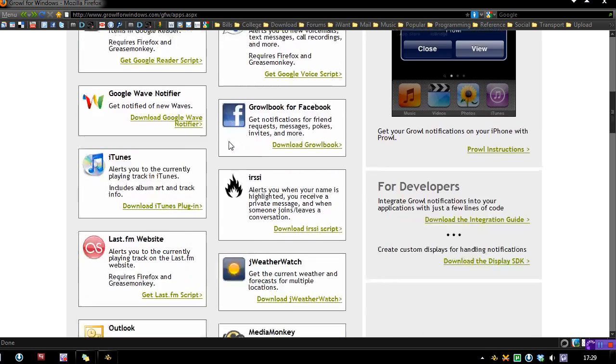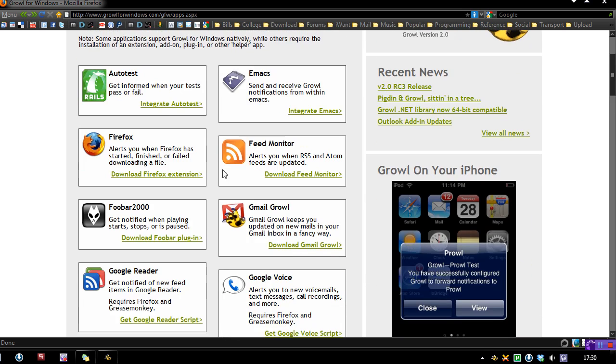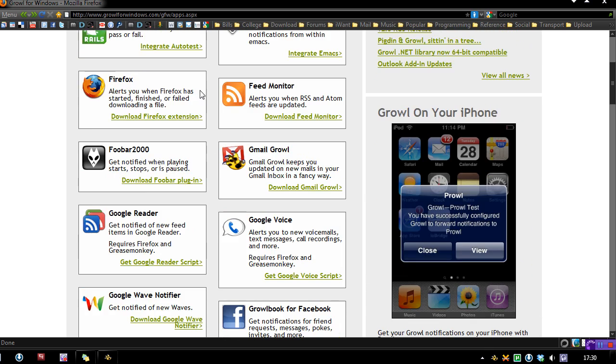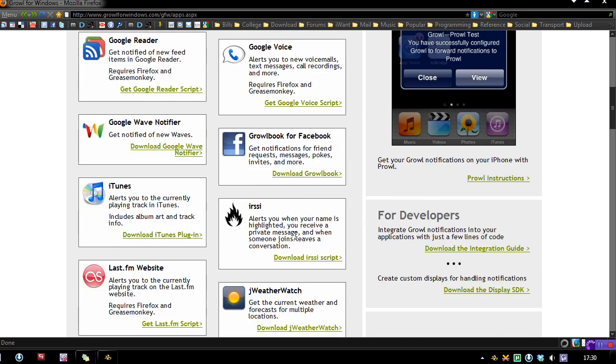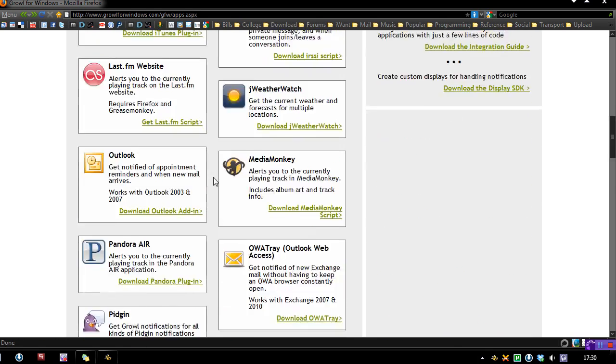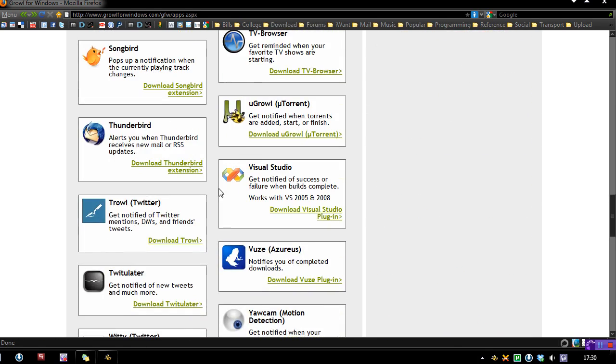Notice that these are all standard ones you'd expect with a notification tool. You've got Firefox, Feeds, Google Reader, Google Wave, Facebook, iTunes, you've even got uTorrent, things like that.